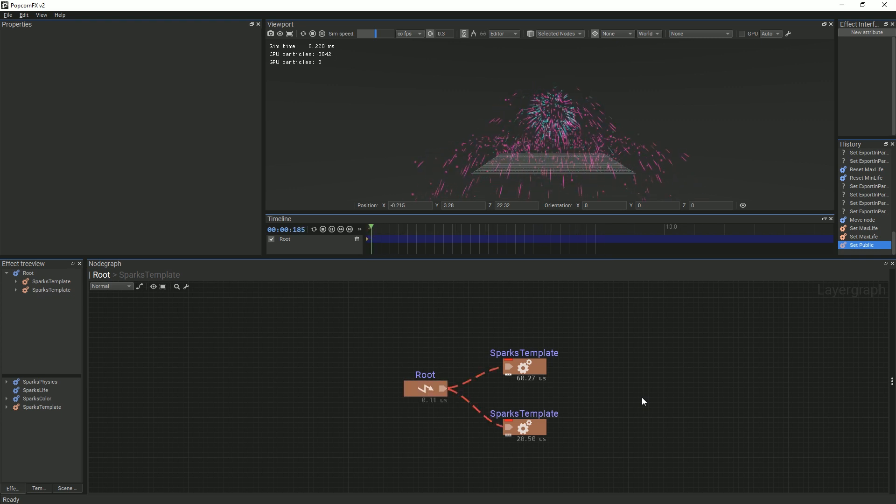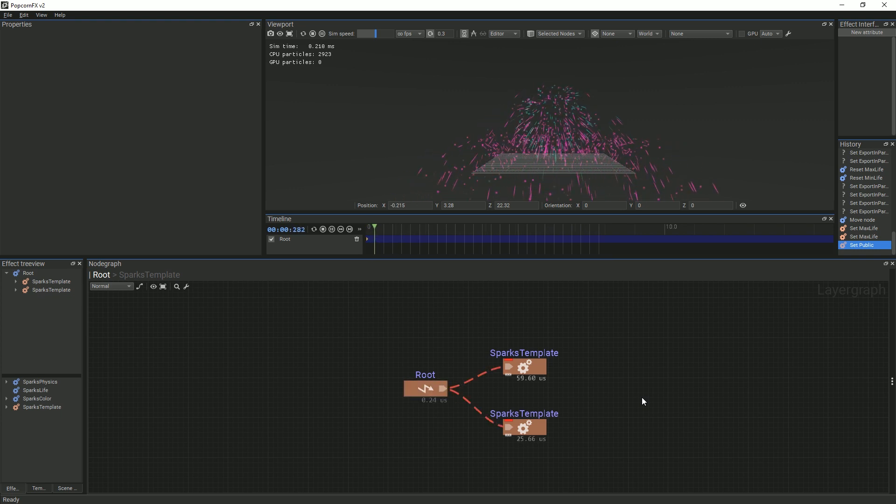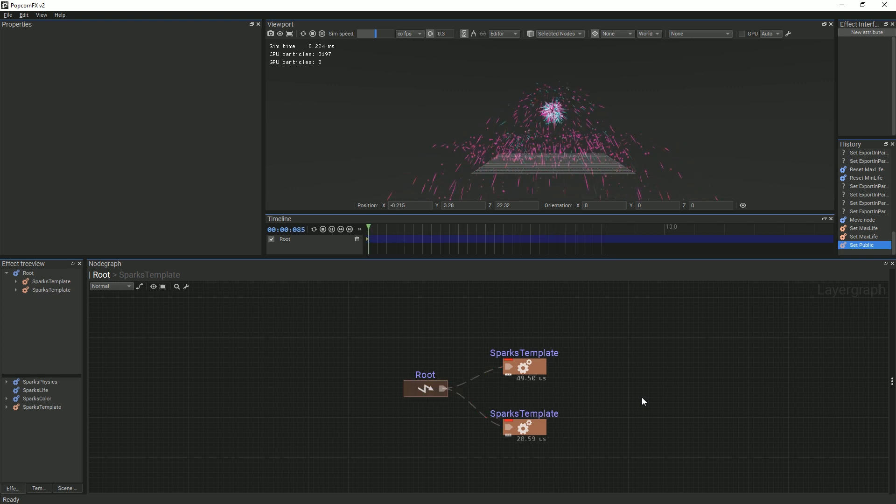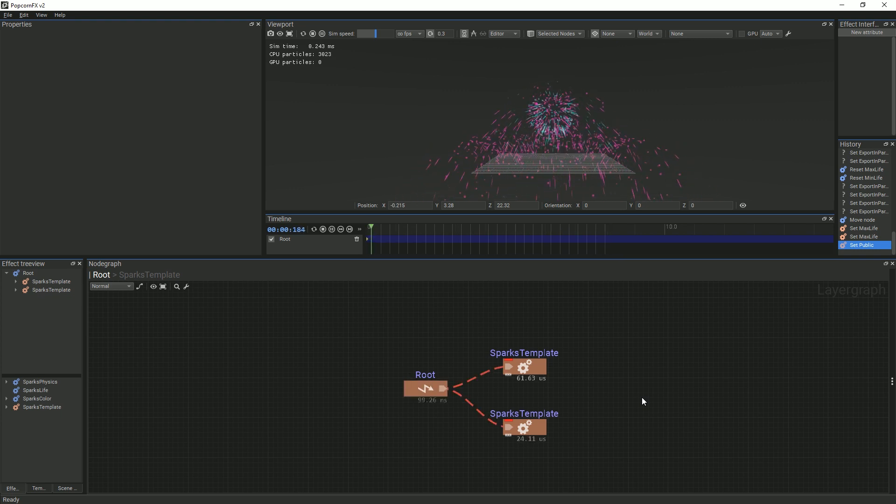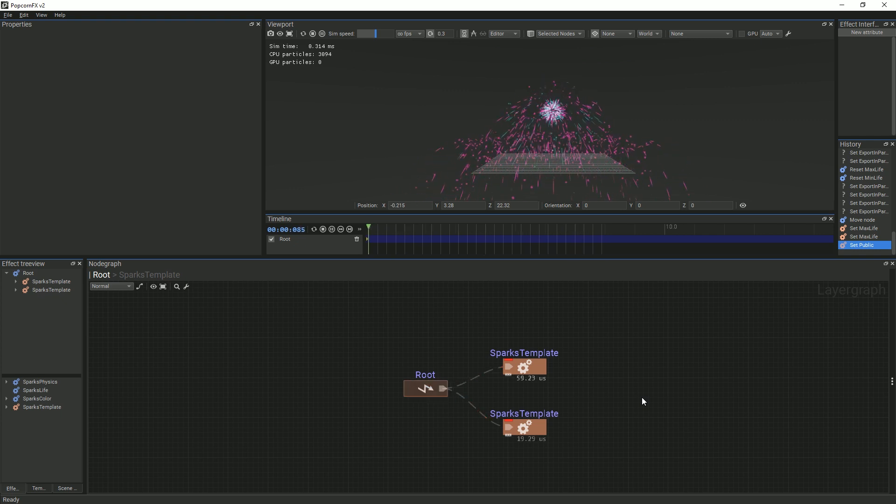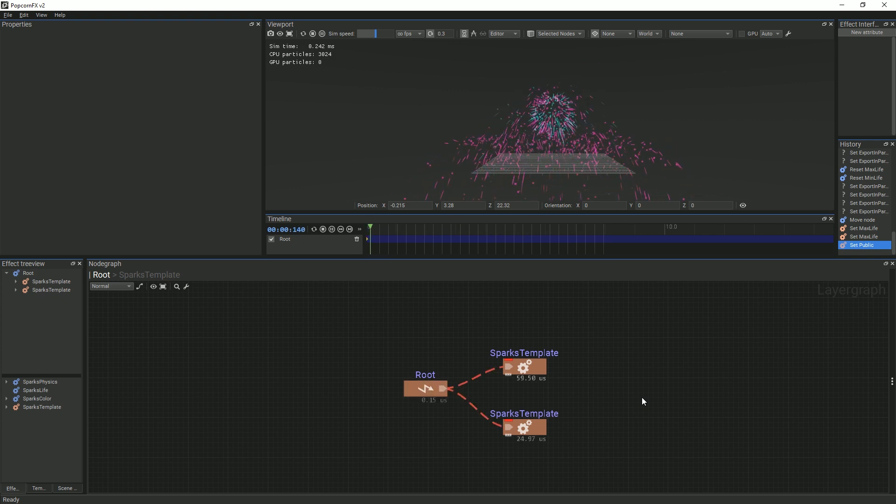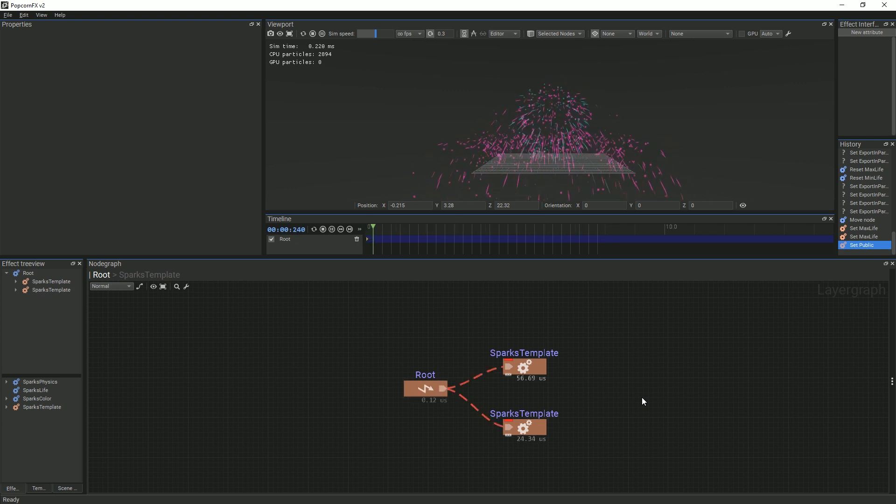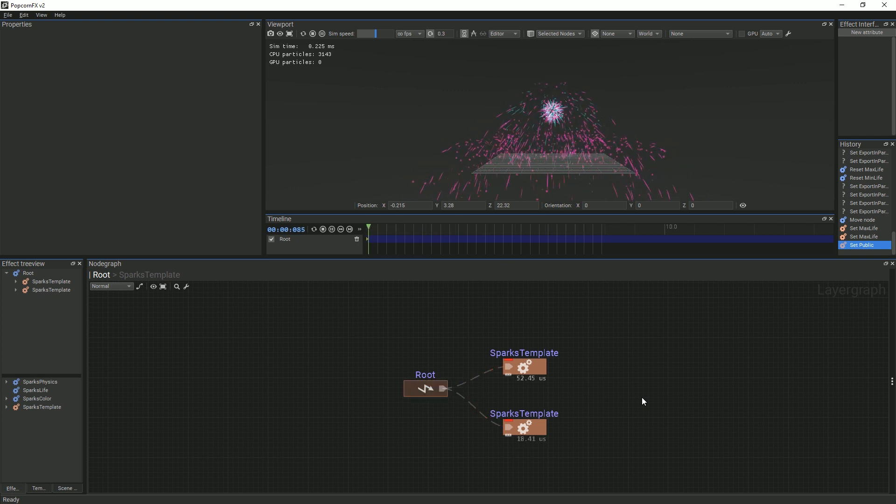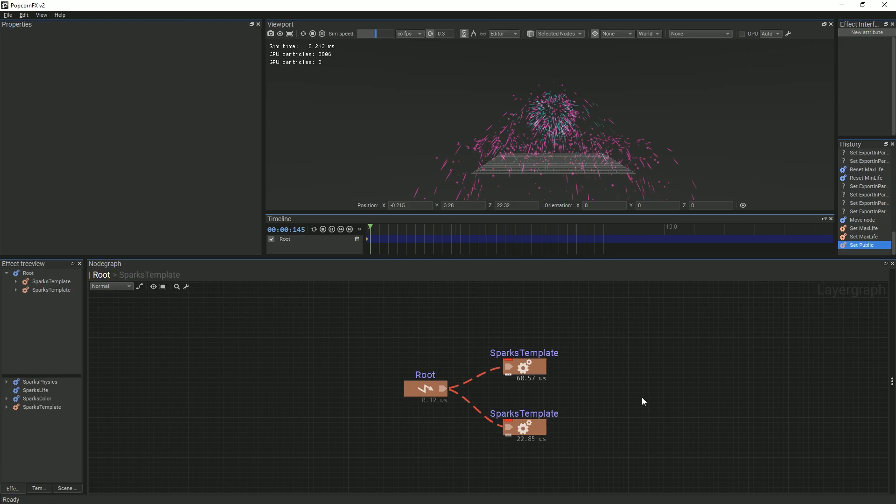Exposing the properties of these templates lets us change them for each individual instance, as well as making the property more convenient to control since we do not have to click through several layer graphs in order to reach it.